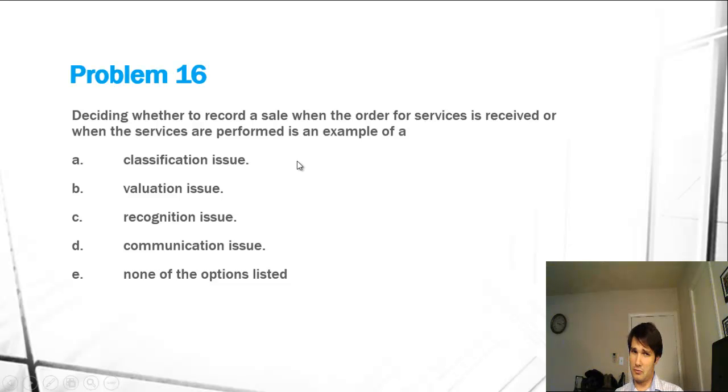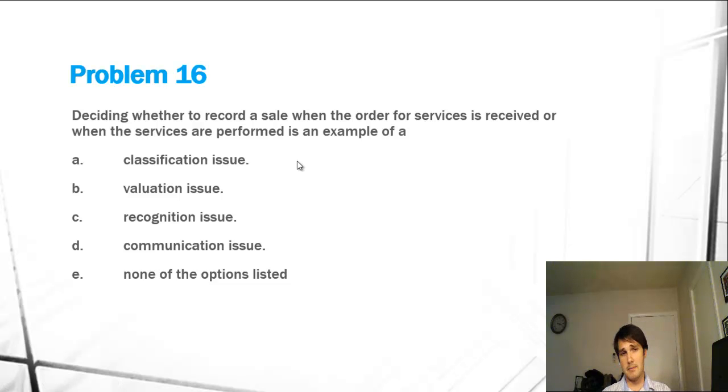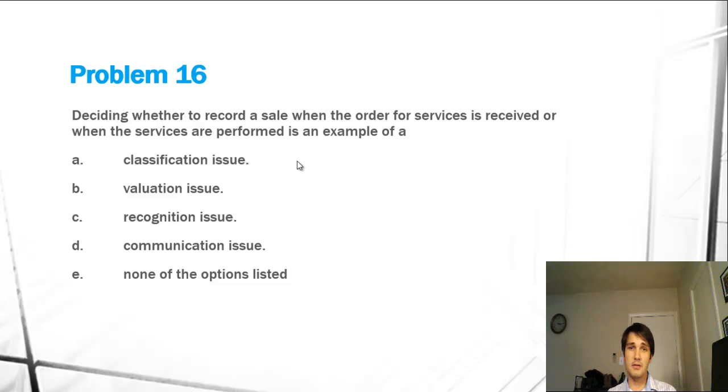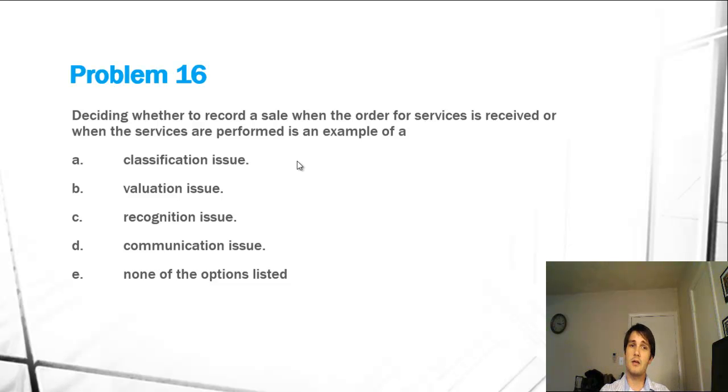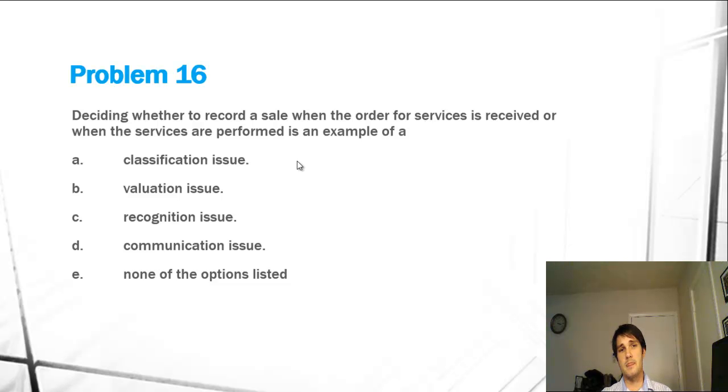Classification: do we determine things in short-term or long-term liabilities, or assets, or deferred assets, or something like a contra asset or contra liability? So that would be a classification issue, which again is not recognition.